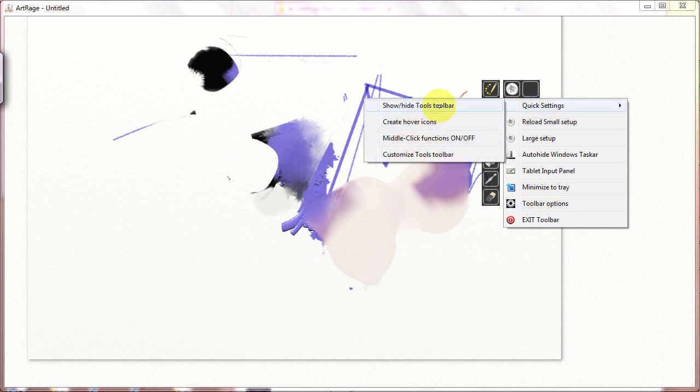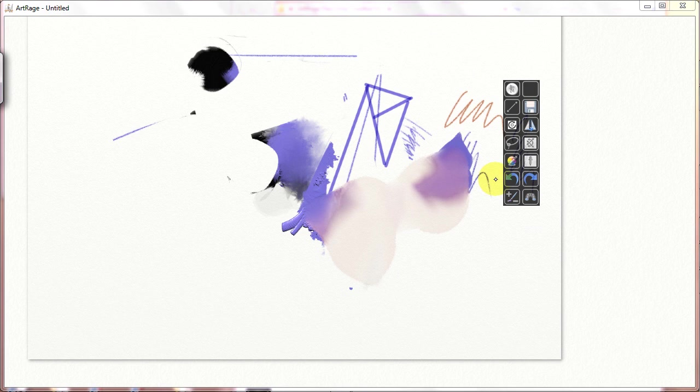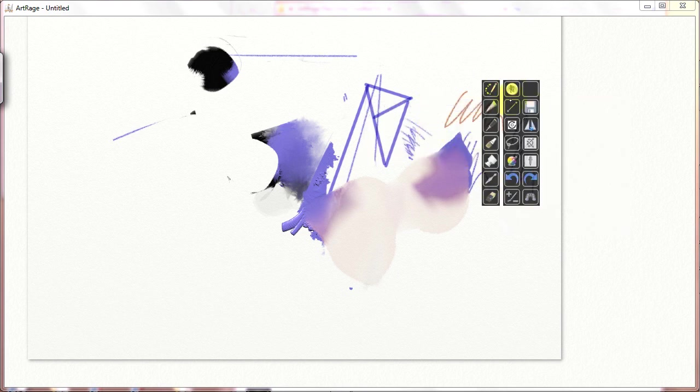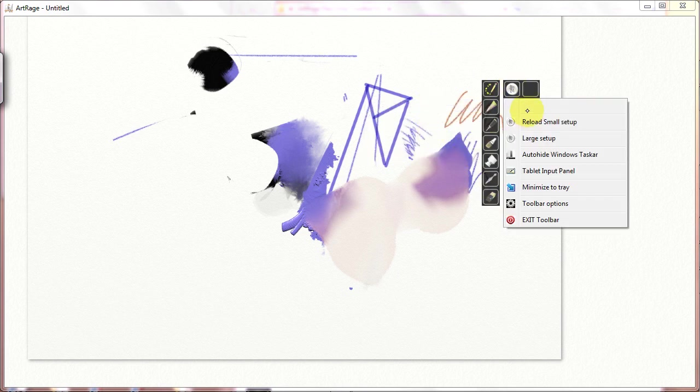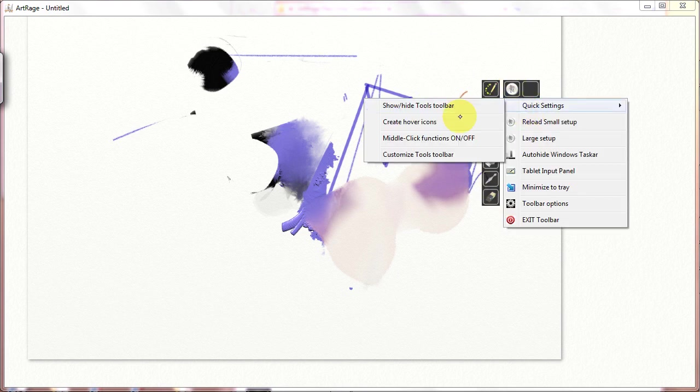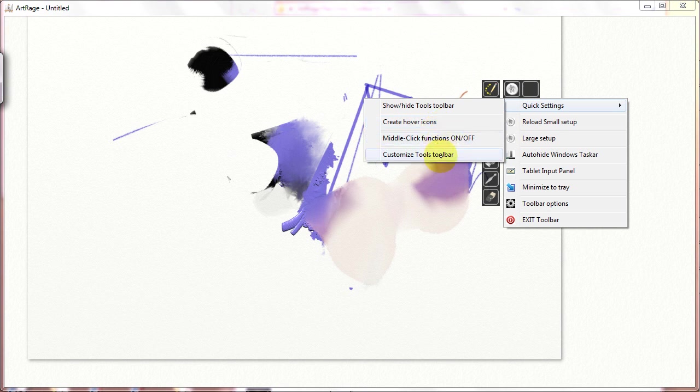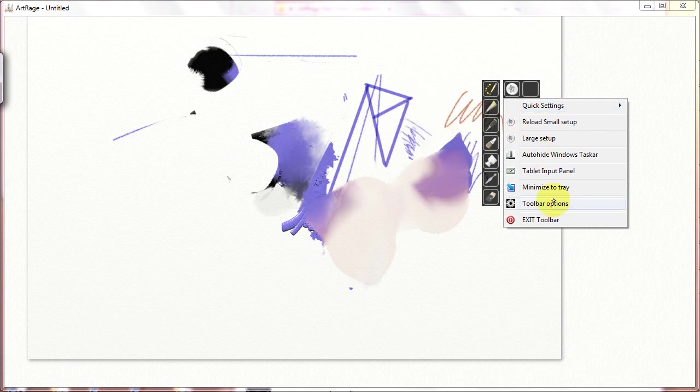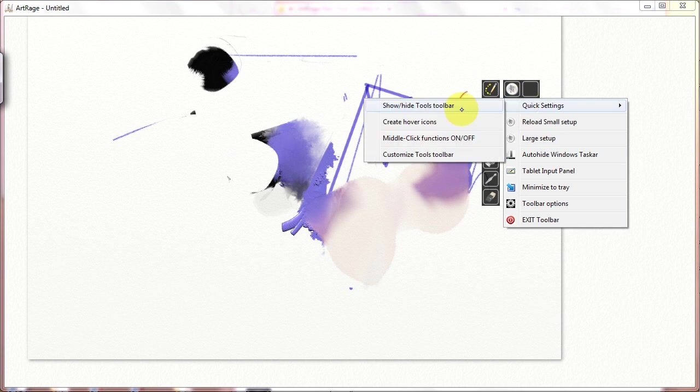So you can remove your toolbar, you can put it back, you can create your hover icons, you can turn your middle click functions on and off, and you can customize your tools toolbar. So you can do all these things, and I'm going to go over in the toolbar options, up here in the quick settings, if you understand how to use your toolbar options.